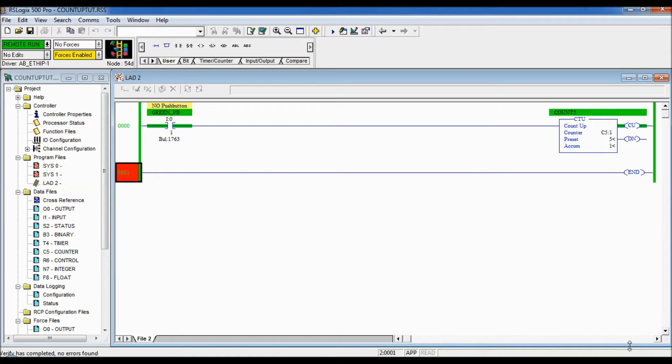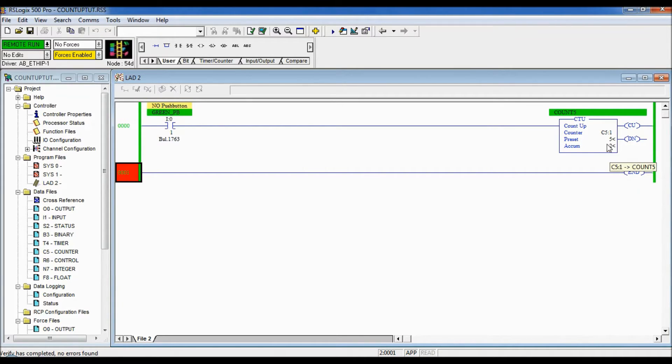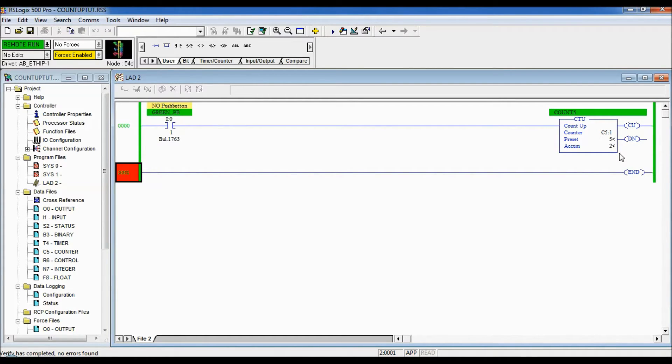You can see that when I let go the accumulated value is retained so it is retentive. With that being said, we're gonna add more logic in and we're gonna use some of the bits that are used in the counter.